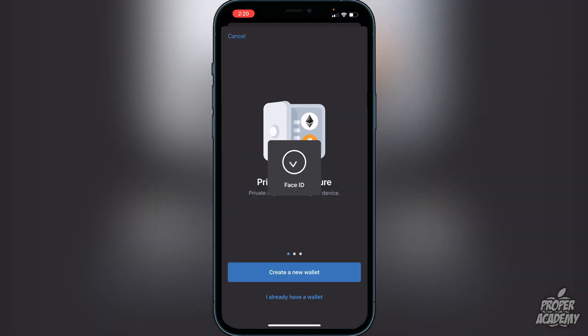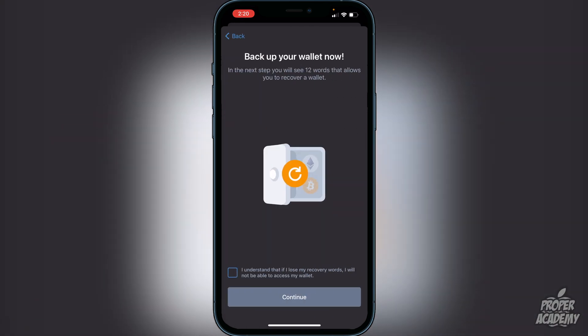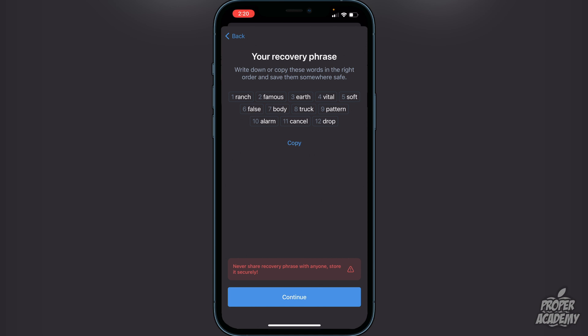Once you open Trust Wallet you'll be greeted with the option to create a new wallet. Go ahead and click on Create a New Wallet. It will let you know that you have to back up your wallet now — you will see 12 words that allow you to recover your wallet in the next step. Click the checkbox that says 'I understand that if I lose the recovery words I will not be able to access my wallet.' It's very important you don't lose these words. I recommend writing them down on a piece of paper and putting it in a safe place — do not take a screenshot.